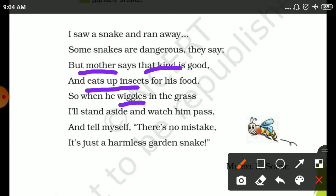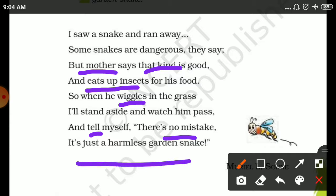Next time the poet decides that when I see a snake in the grass, I will tell myself there is no mistake — it's just a harmless garden snake.